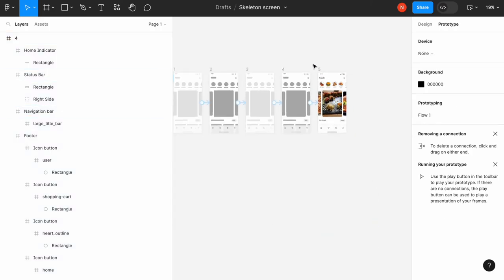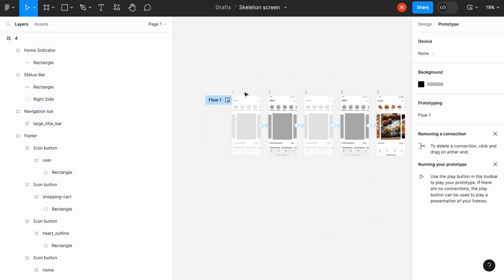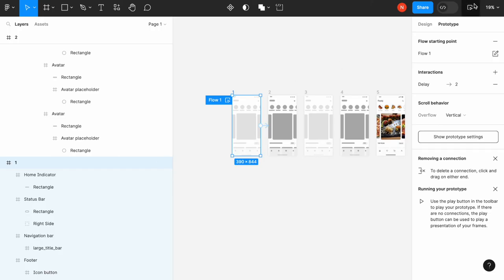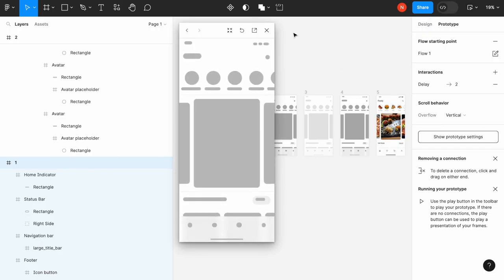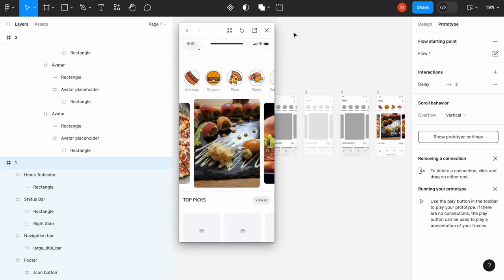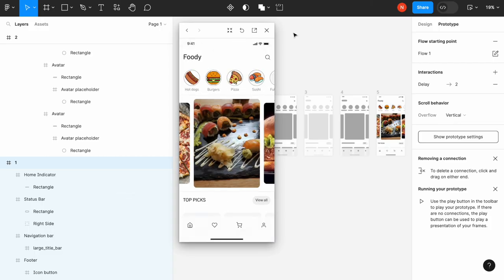Okay, now we need to select the first frame and choose the preview mode. Let's see what we've got. All right, this looks wonderful. This is how you can create an animated skeleton screen in Figma in no time. Thank you.